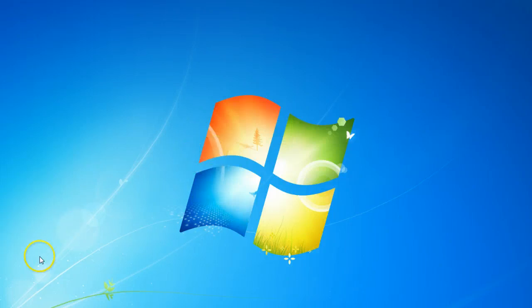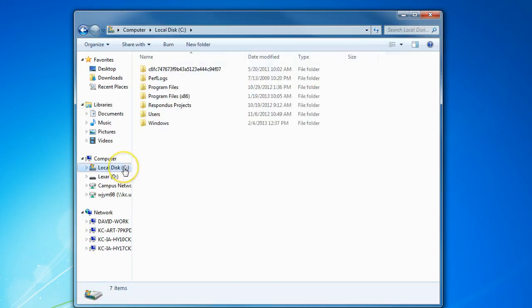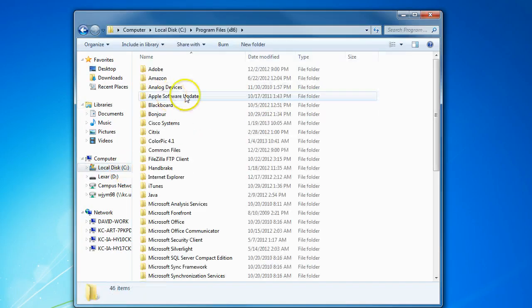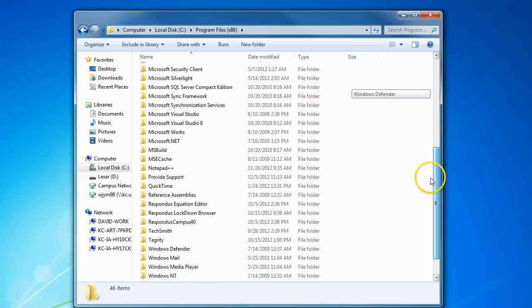To do so, you'll want to open up Windows Explorer on your computer. From there, navigate to your program files, and then find the Tegrity folder.